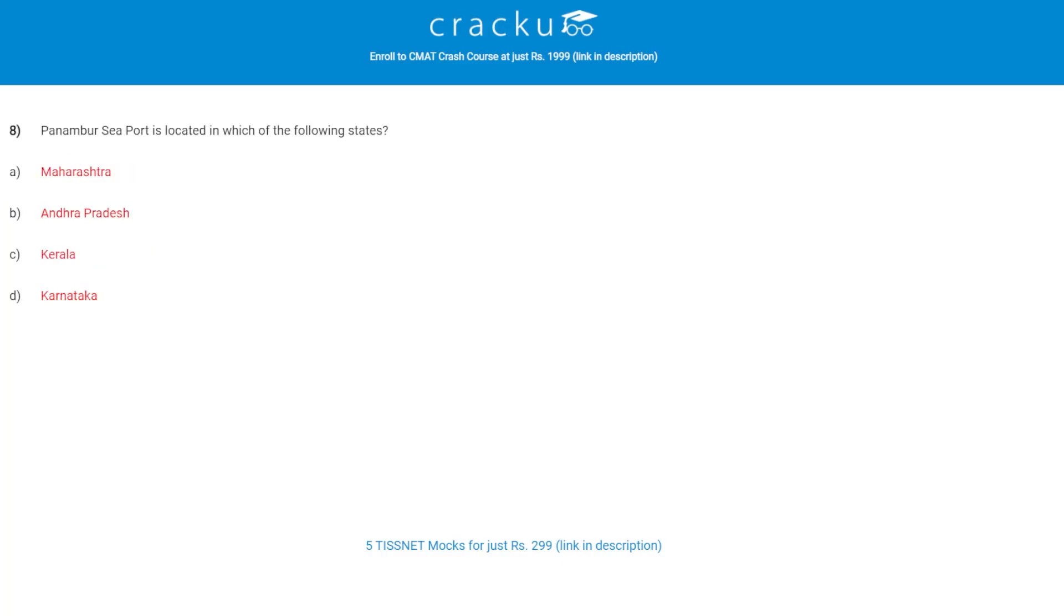Let's check the next question. Panambur seaport is located in which of the following states? The correct answer is D, Karnataka. It is located in Mangalore, Dakshina Kannada district of Karnataka.